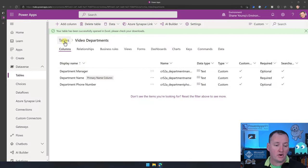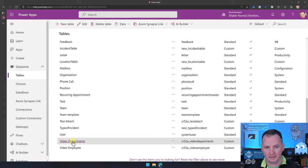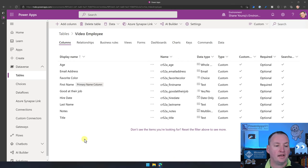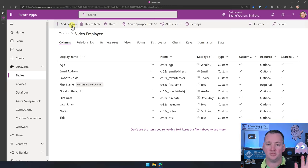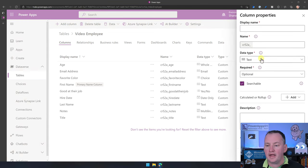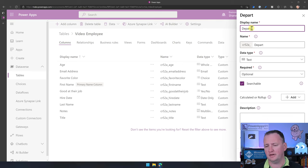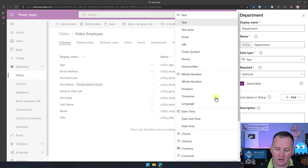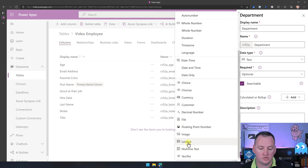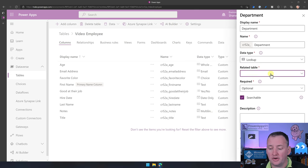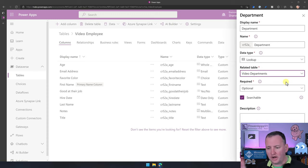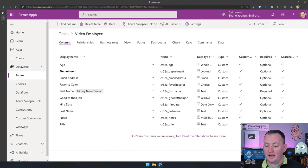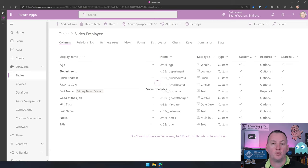Let's go back to Tables and to Video Employees. We're going to add a column. The most natural way to add a relationship — same as in SharePoint — is to go to Add a Column, call it Department, and scroll to the bottom of the data type list where you'll find Lookup. Choose Lookup, then select Video Departments as the related table. Say Done, then save the table. We now have a Department lookup column ready for relationships.